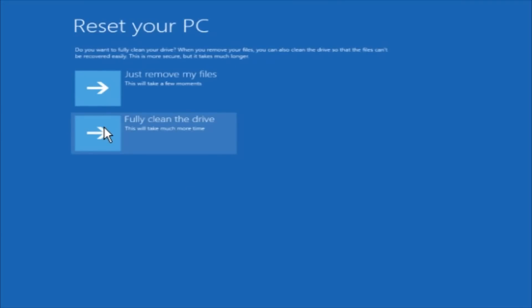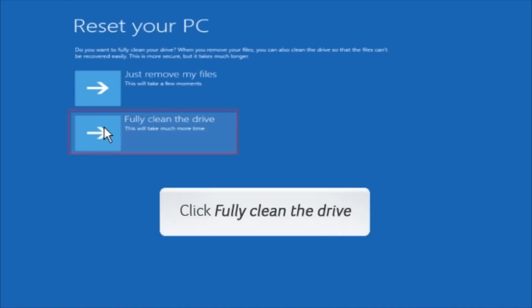If you want to remove only your personal files, this will take a few minutes. If you want to clean the drive fully, this will take much more time. Click Fully clean the drive to proceed.